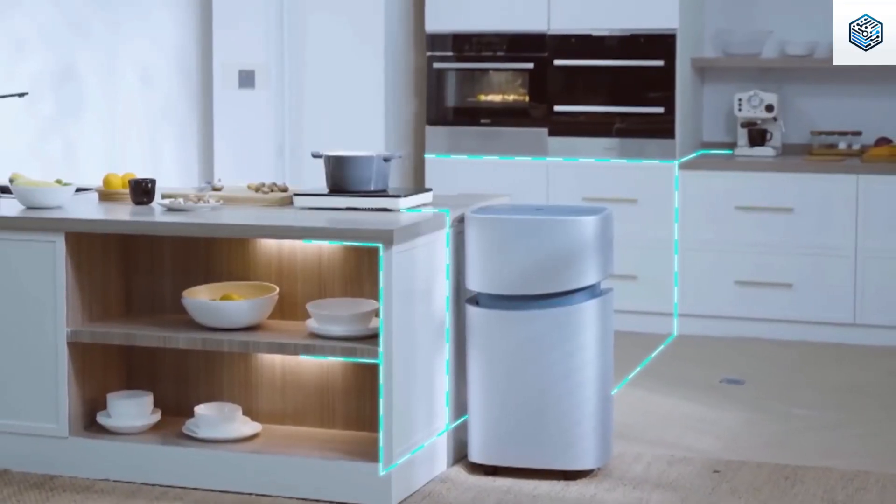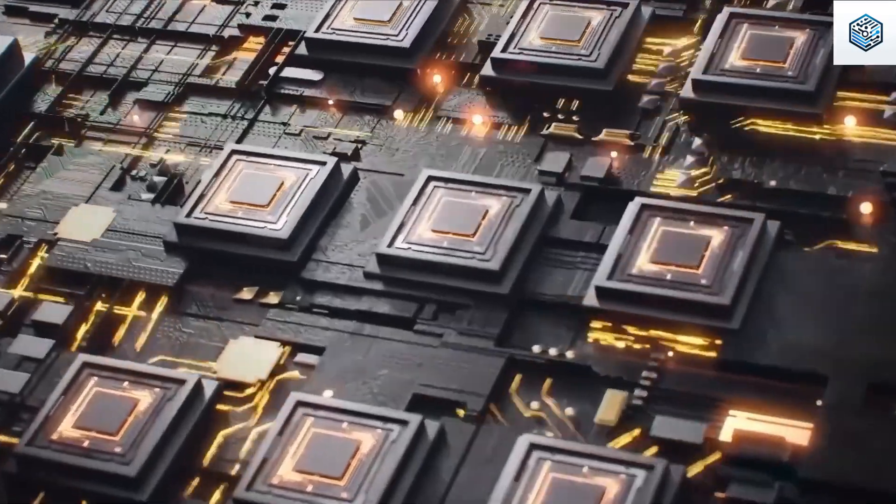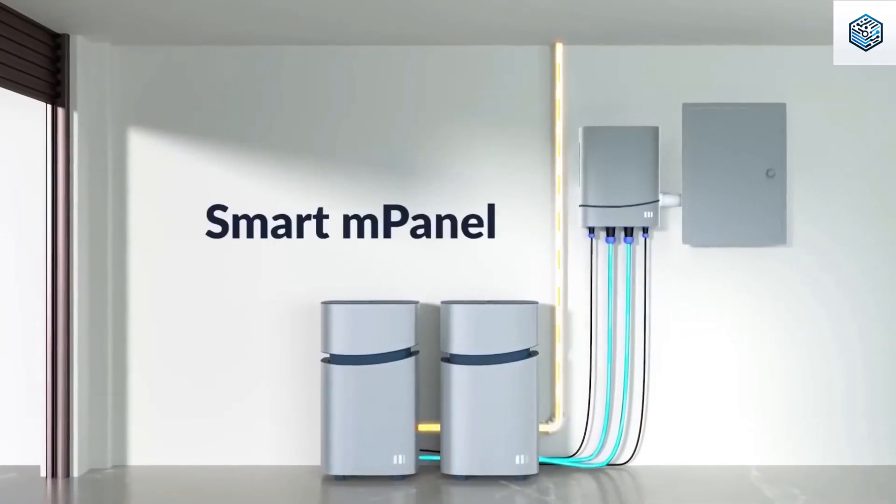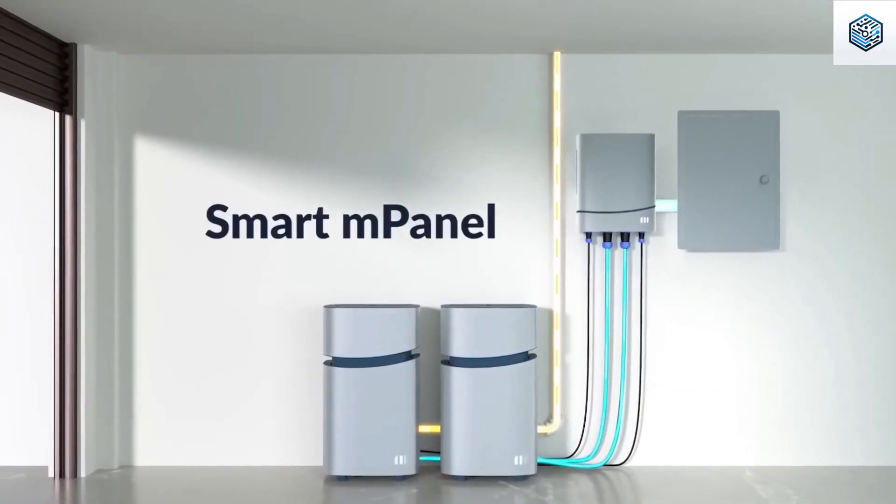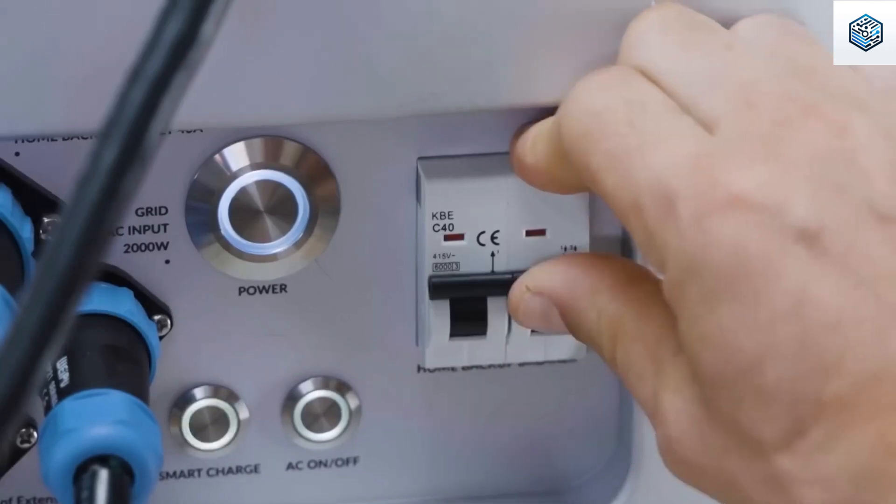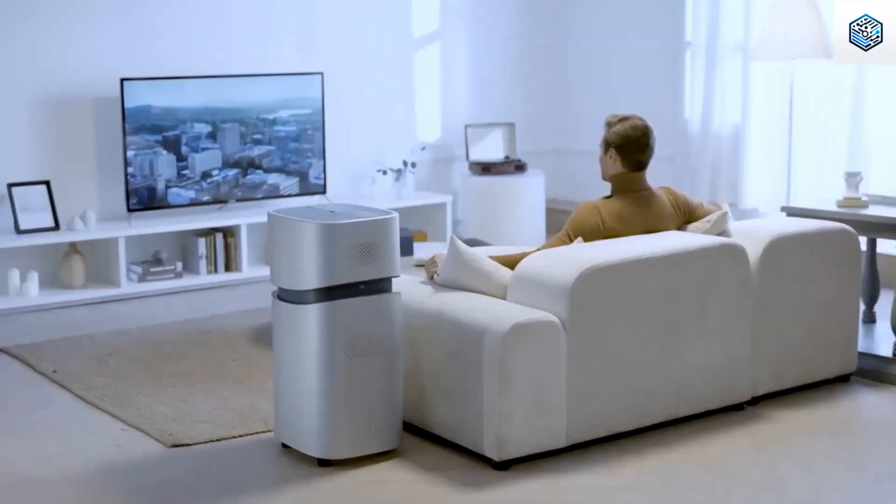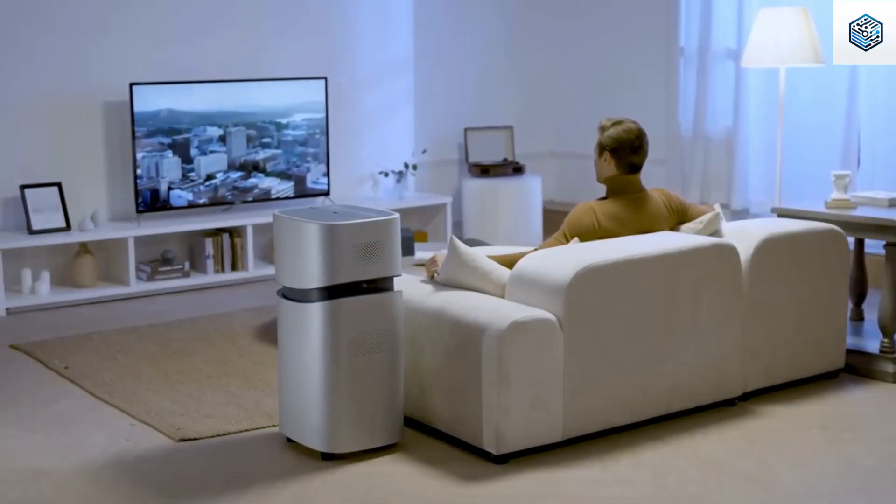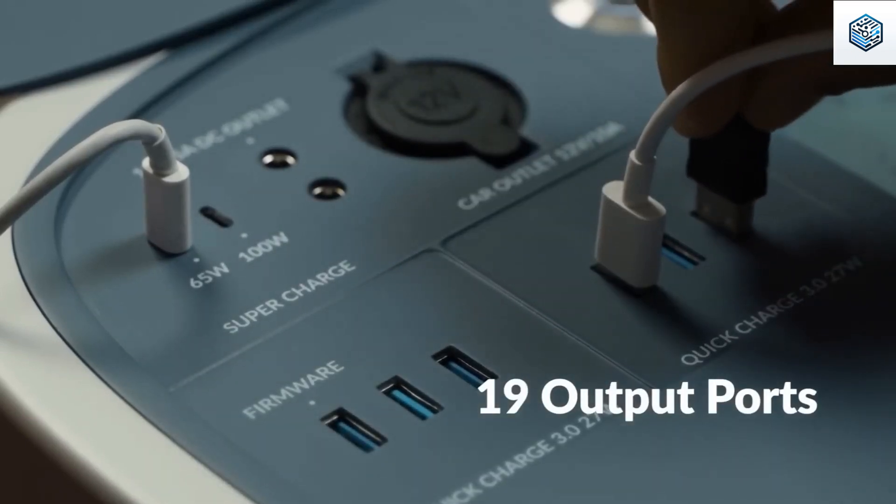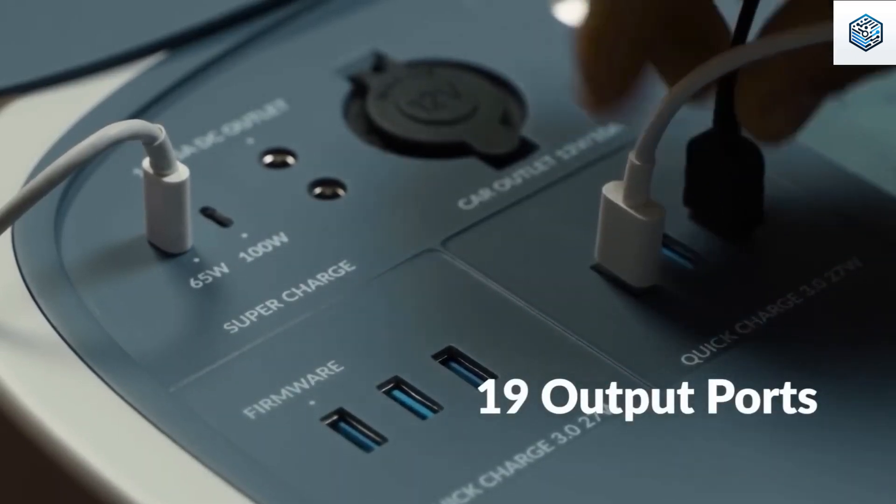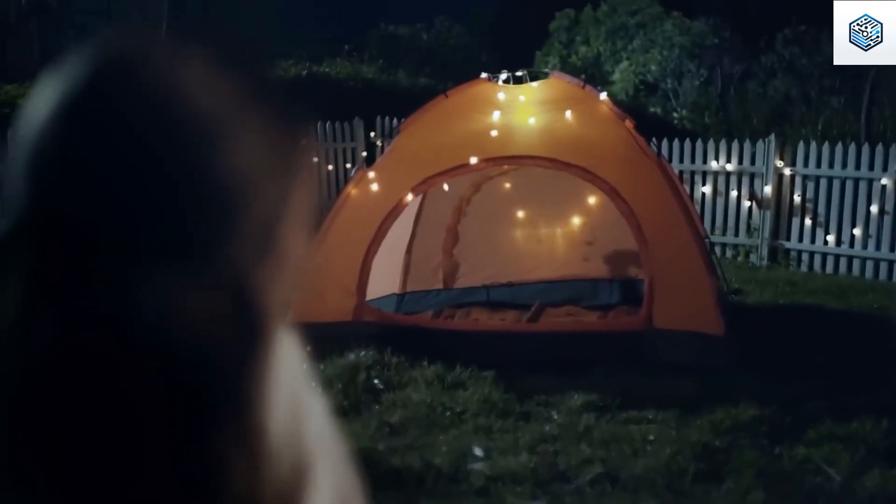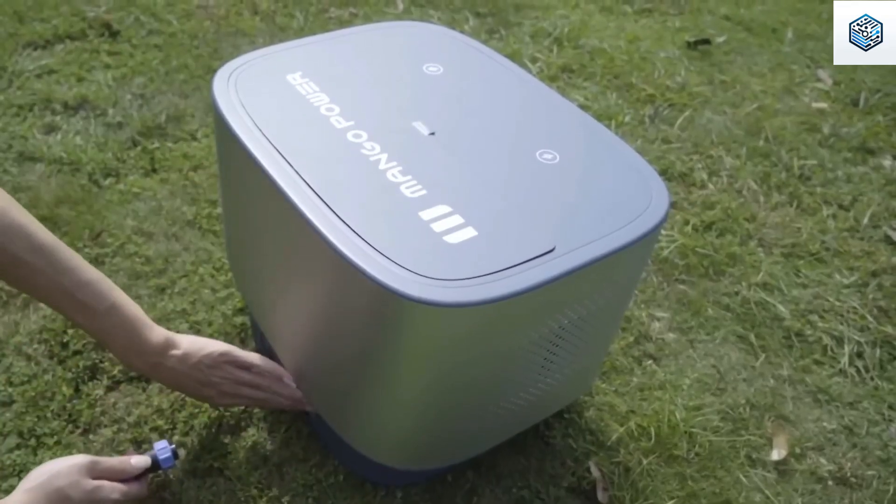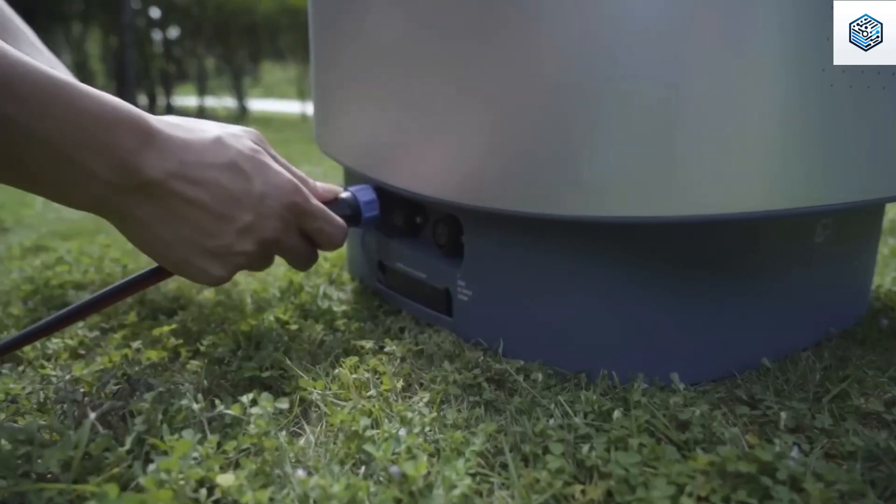This capacity allows for various uses, such as charging a smartphone 460 times, running a fridge for 7 hours, or watching TV for almost 63 hours. The unit features 19 ports, including USB and electric car outlets, catering to diverse needs.